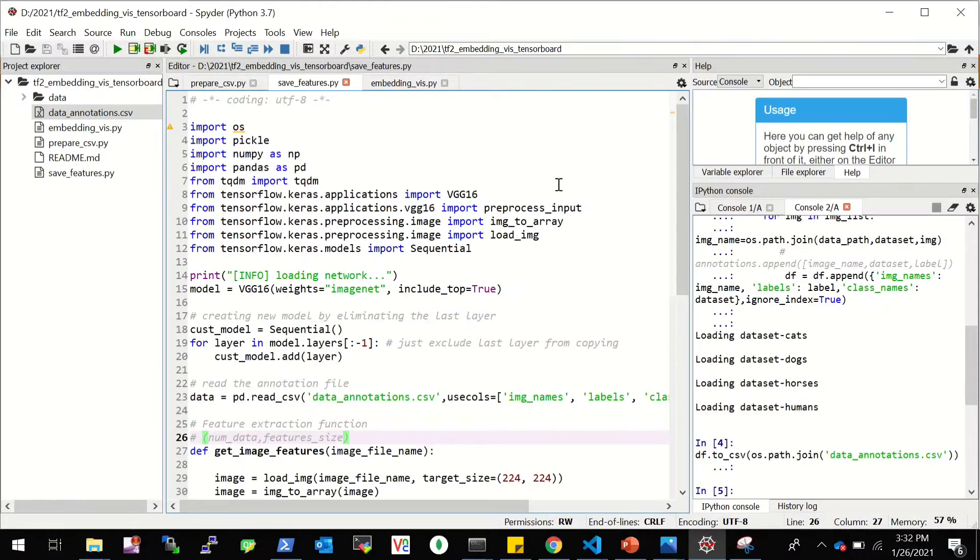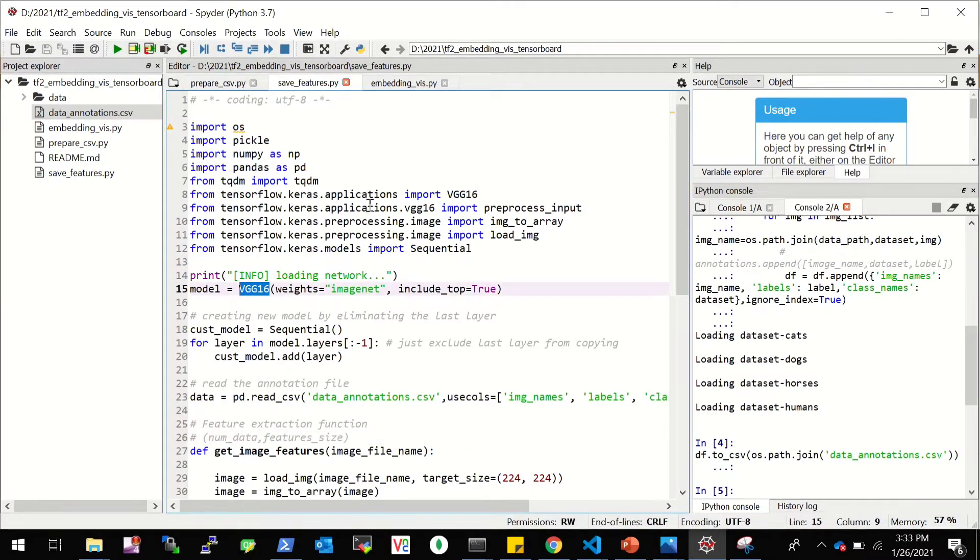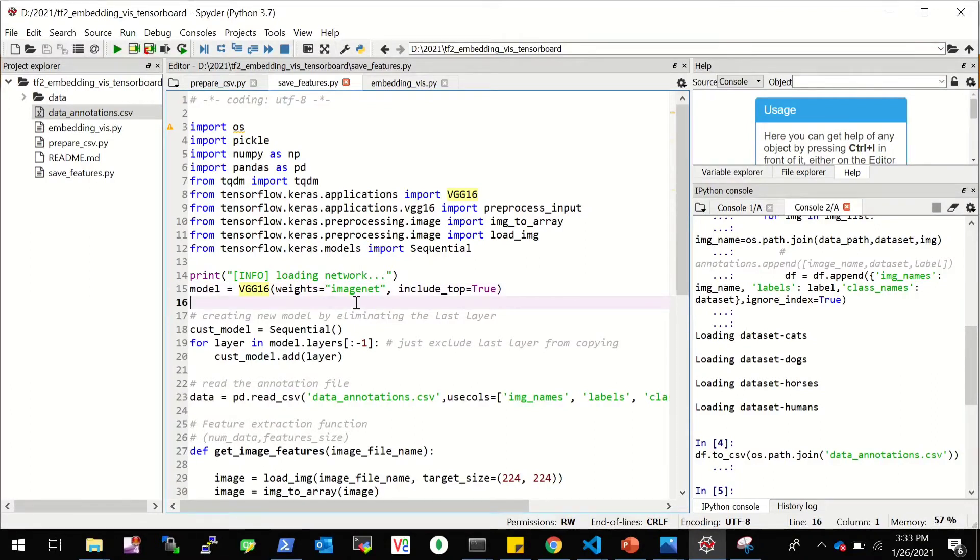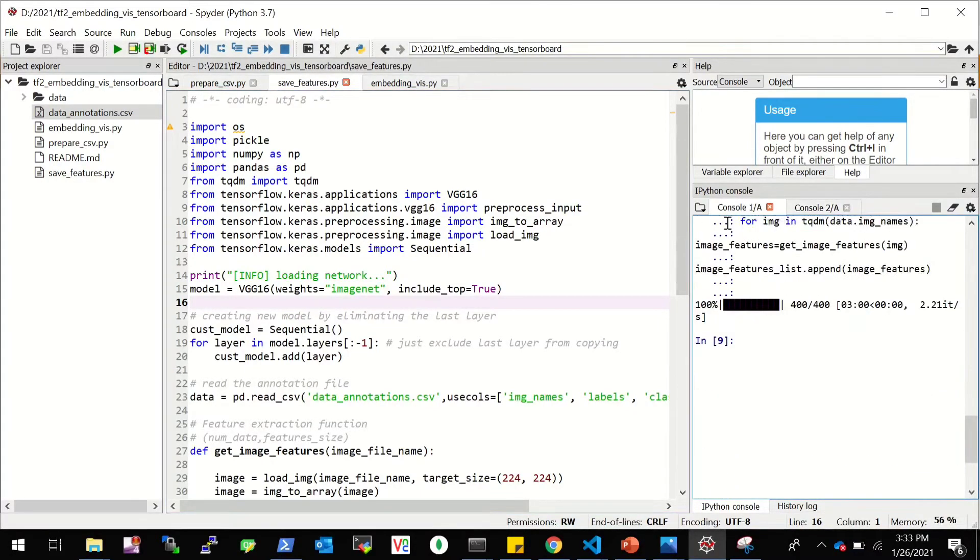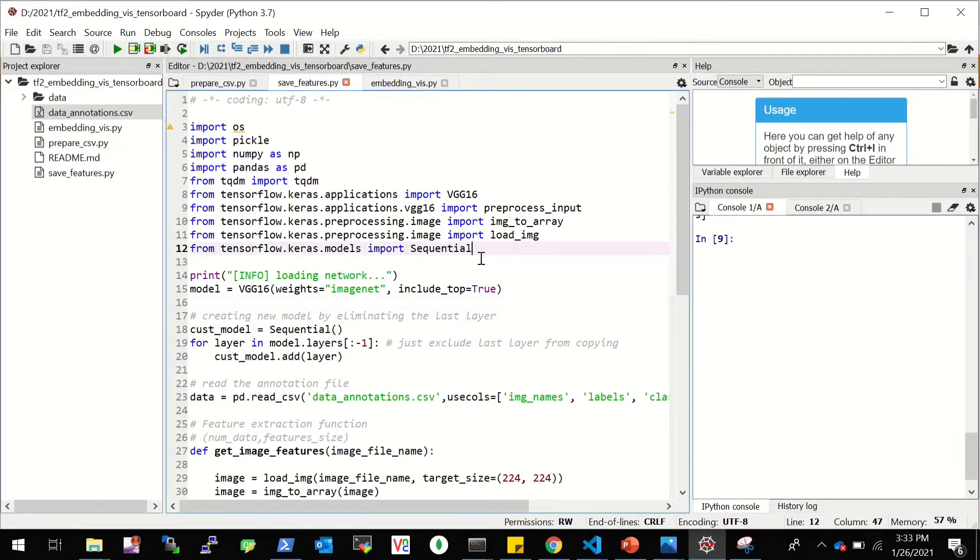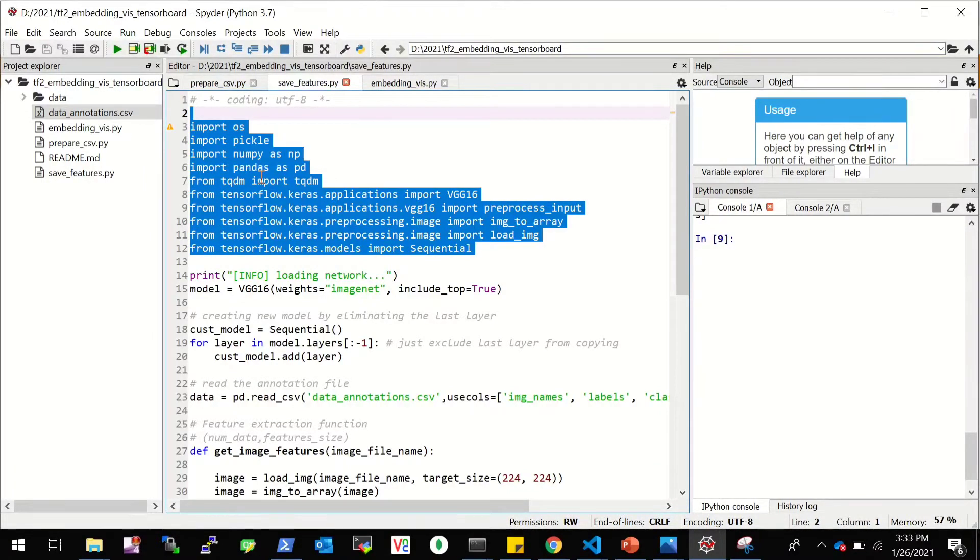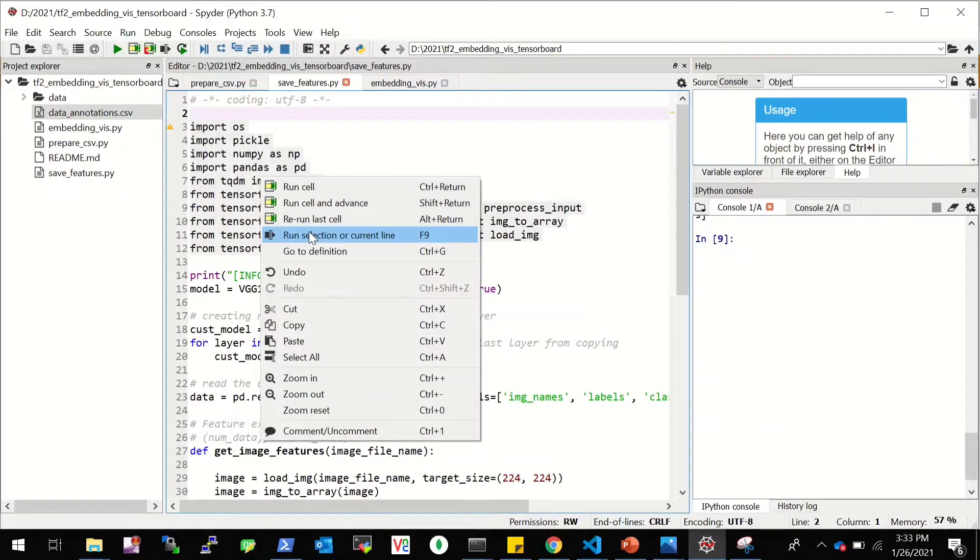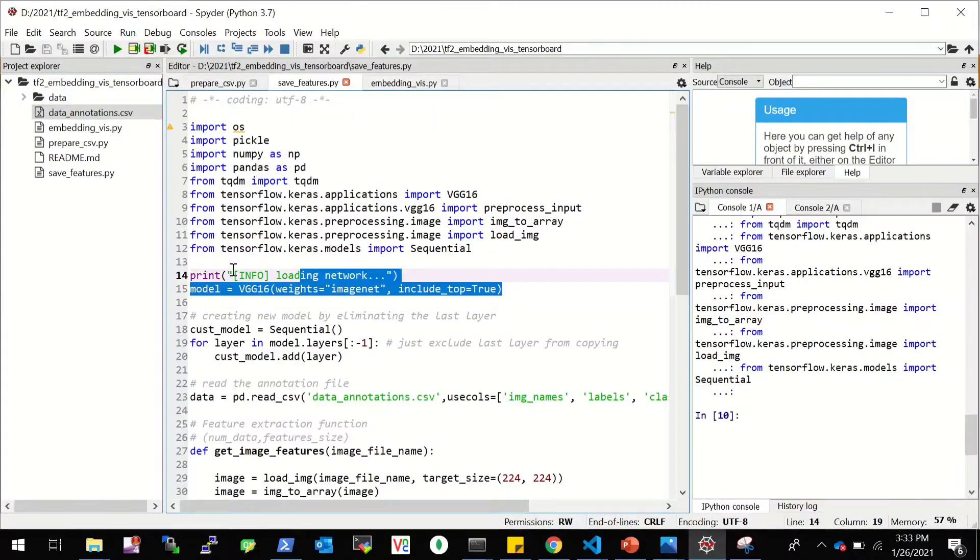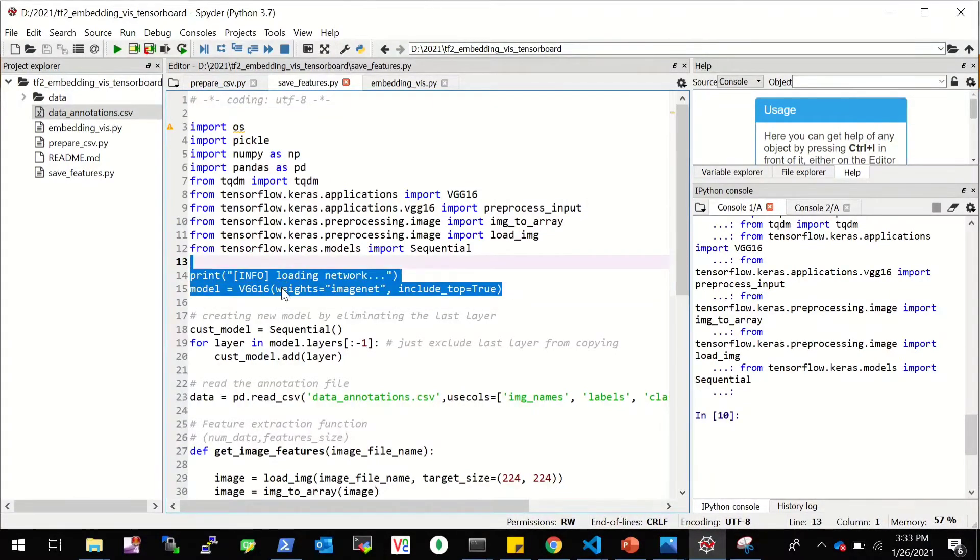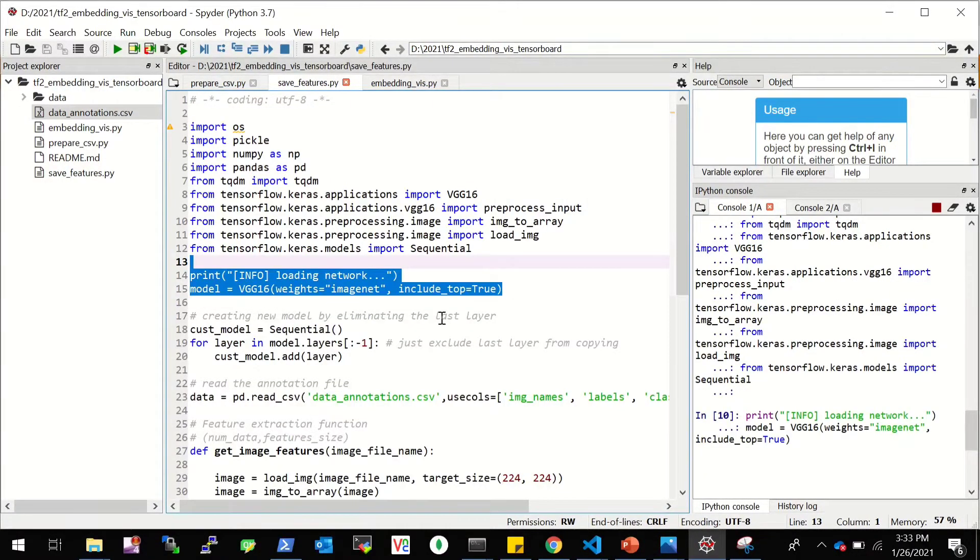Now once we have this, let's go to the save features file. Again, if you already have the features you can use it, but here I don't have the features, I just have the images. So I'll be using VGG16 provided by TensorFlow Keras. And I'll be getting the features from the second last layer.